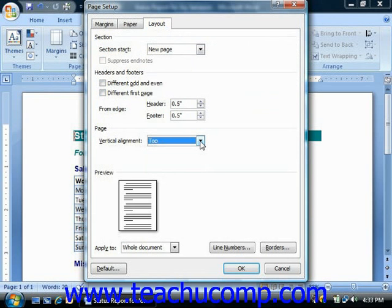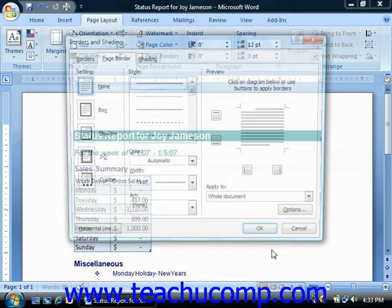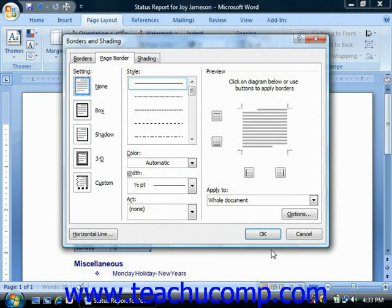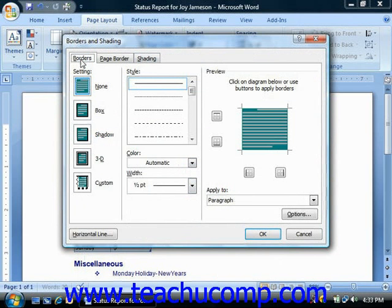You can also set the appearance of line numbers and page borders here if desired by clicking either of the two buttons for those options at the bottom of this page and then making the choices that you desire.